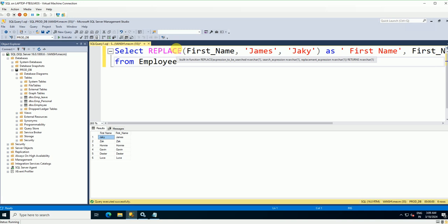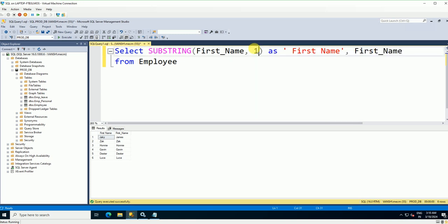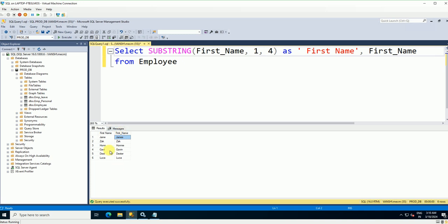Finally, let's look at the SUBSTRING command. The syntax is: SUBSTRING(first_name, start, length). I'll use start position 1 and length 4. Execute — you can see this is the original data and after using SUBSTRING the output shows the first four characters: 'Jame' from James, 'Jack' from Jack, 'Horn' from Horny, 'Gavi' from Gavin, and 'Daxt' from Daxter. That's how you use the SUBSTRING command.